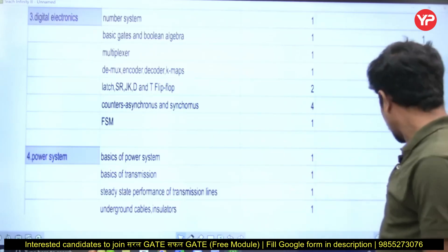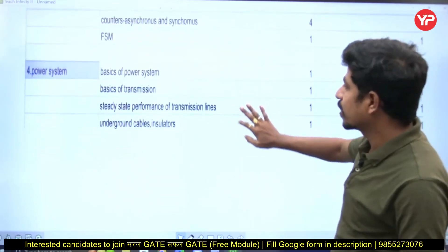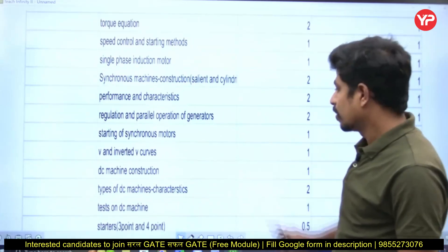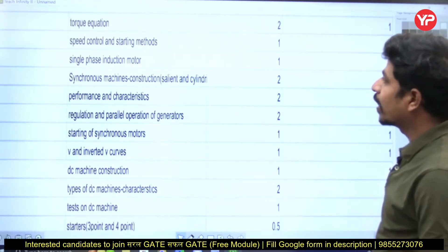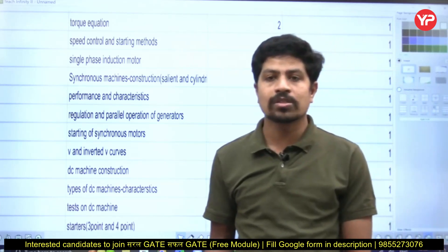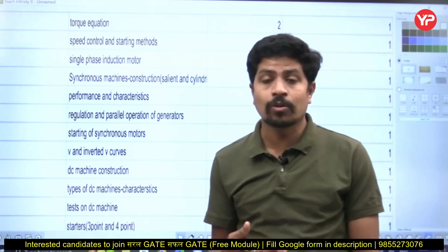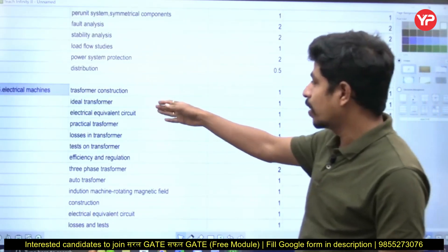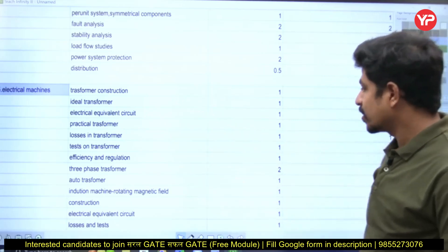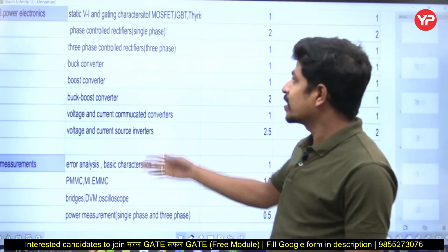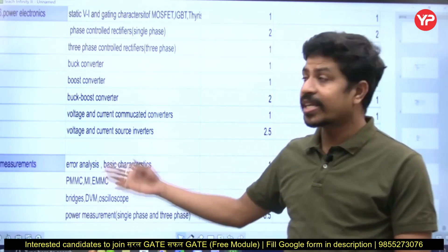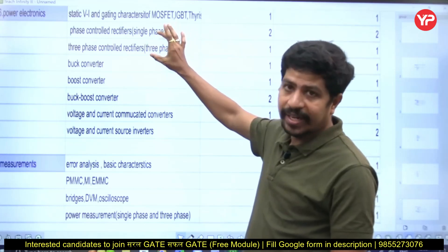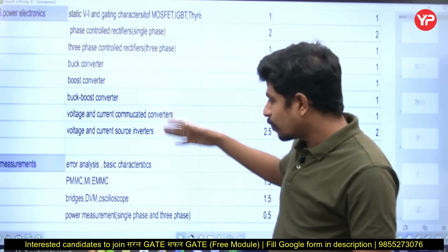For all subjects I have made this table. In power systems, we cover basics of power systems, basics of transmission, and steady state performance. In electrical machines, we cover transformers, induction machines, synchronous machines, and DC machines. In transformers, only particular areas are targeted based on our consolidated analysis of previous papers. From power electronics, we cover static V-I characteristics, gate characteristics of thyristors and their family, MOSFETs, IGBTs, and phase-controlled rectifiers — both single-phase and three-phase — from which two to three marks will definitely come.